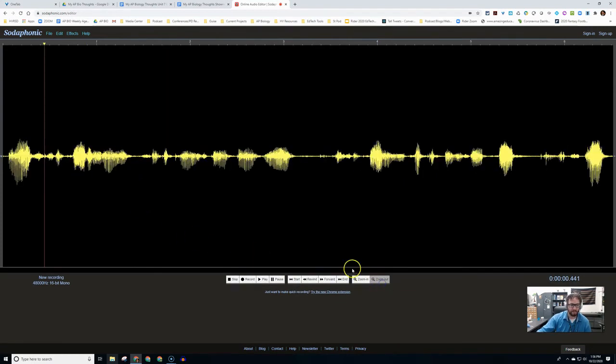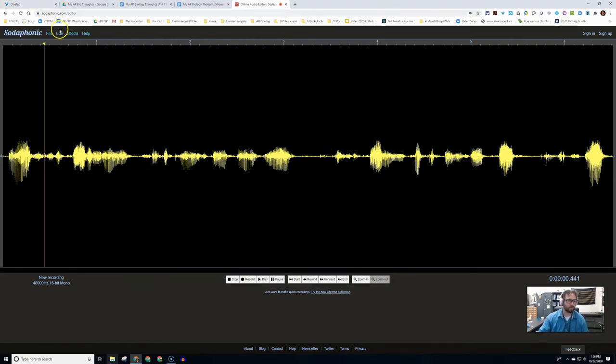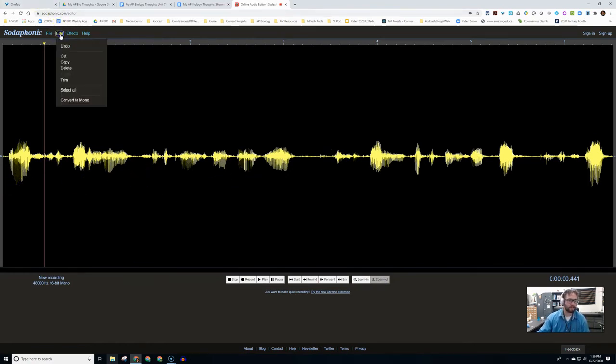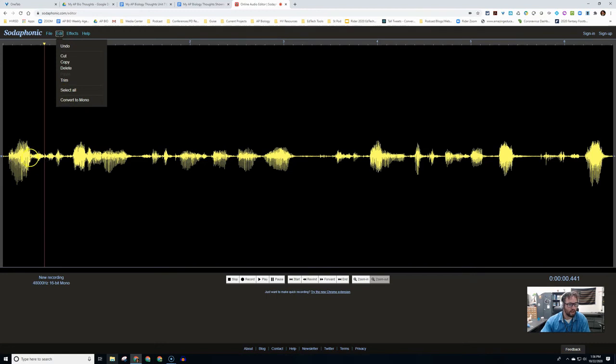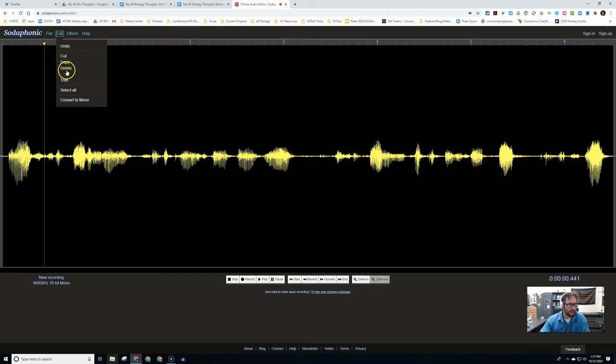We can zoom back out now that we don't need that. If you go up to edit, there are a couple other options. We could trim, we could select all. Select all is great, especially when we're working with effects like normalizing everything. We could cut, copy, delete. You can use your shortcuts for this.